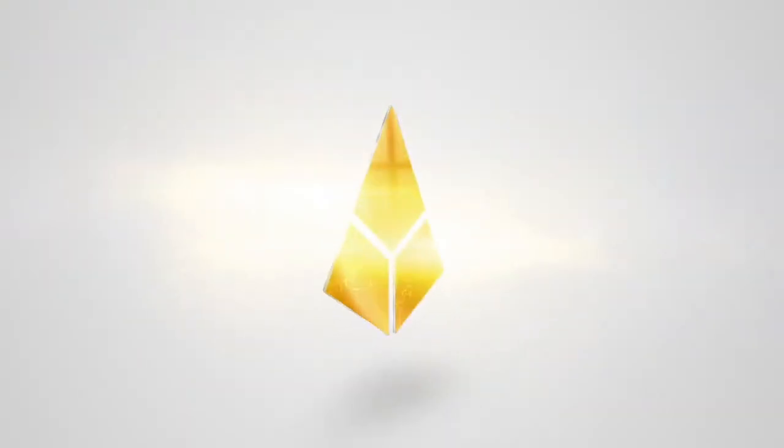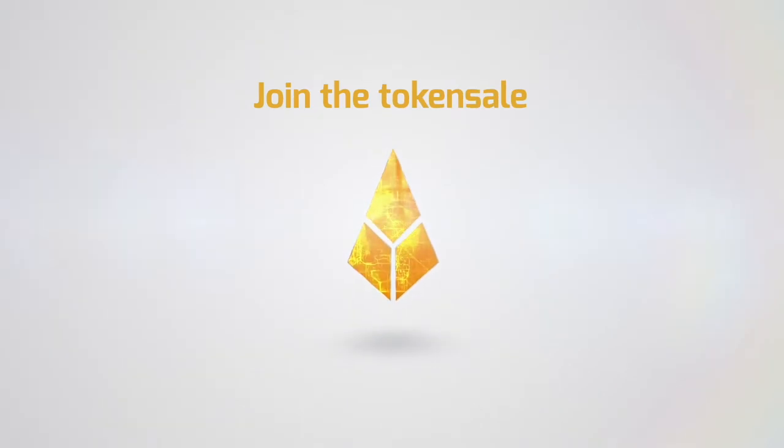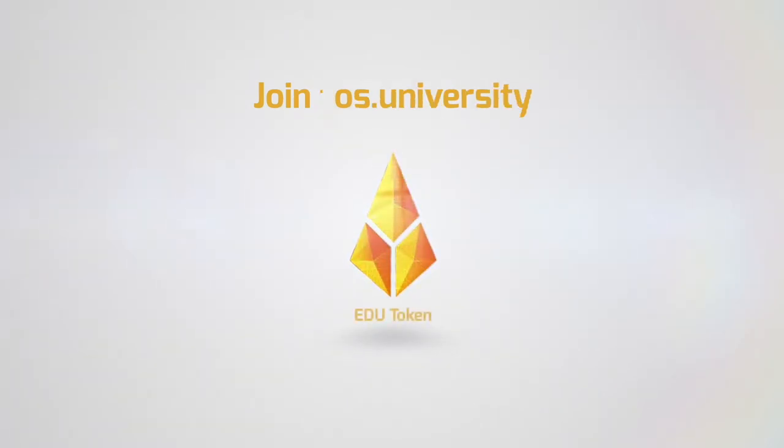We use blockchain in order to transform the basic pillars of our society: education and interaction with businesses. Find out more reasons and join the Crowdsale at os.university.